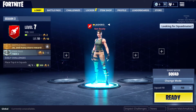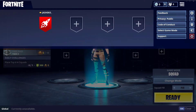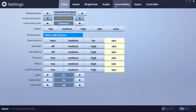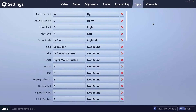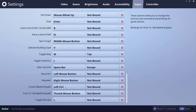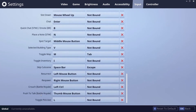To fix it, go into Settings, then Input, and when you scroll to the bottom you'll see there's no push-to-talk button.